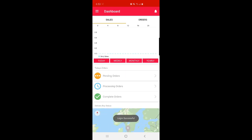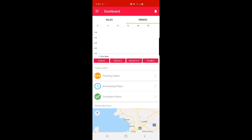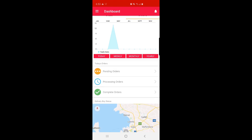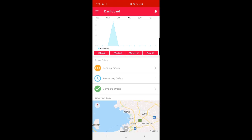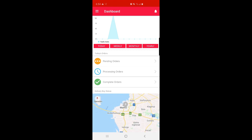As soon as we've logged in, you can see a dashboard with the Sales and Orders tabs. Here we can check the sales that have been made, and you can filter using today, weekly, monthly, or yearly options. Similarly for orders. The admin can also see pending orders, processing orders, and completed orders. Below that the admin can see the status of each delivery boy on the map.